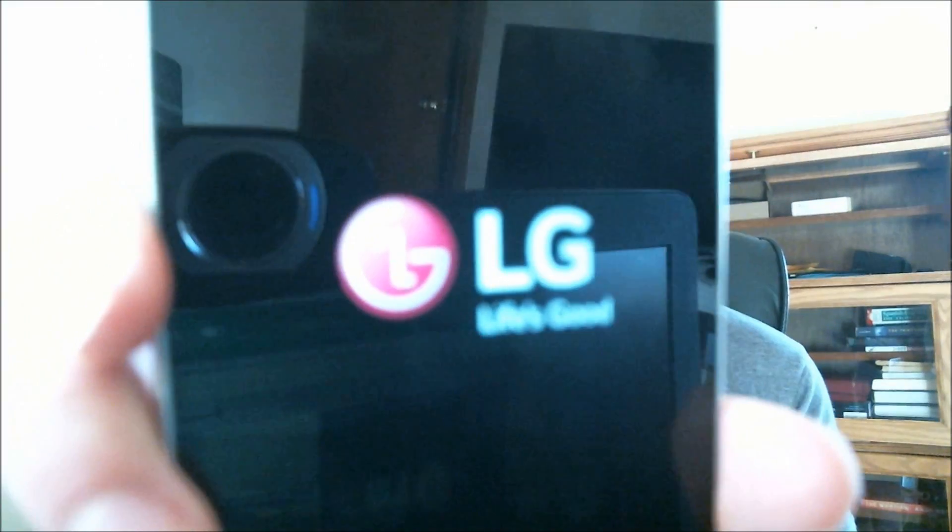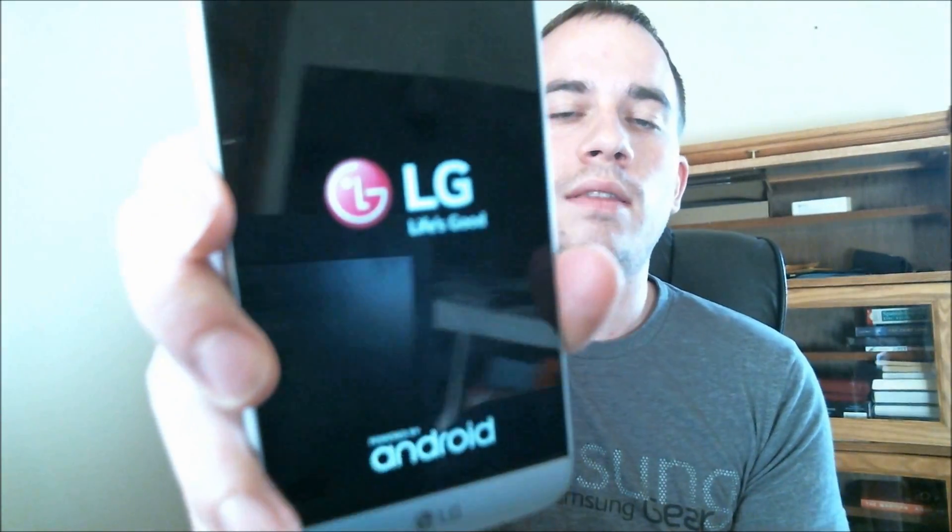All right, we've got it just about done here, so one last reboot and we'll be good to go. Okay, it's coming back on now, we've got the LG logo there.